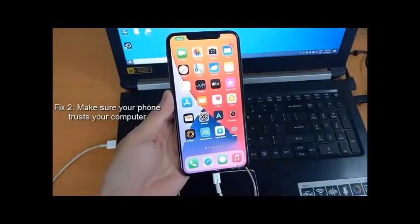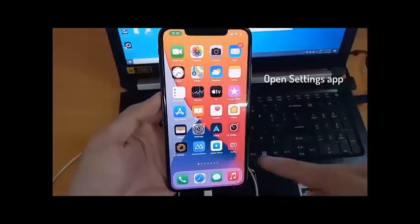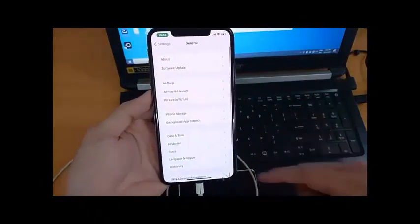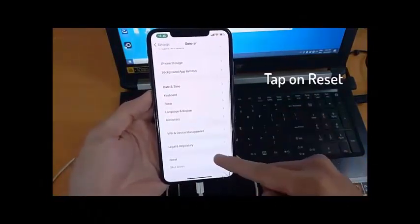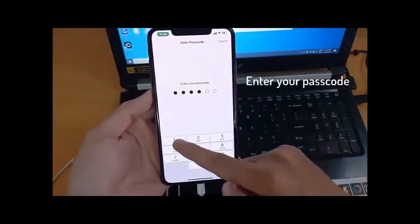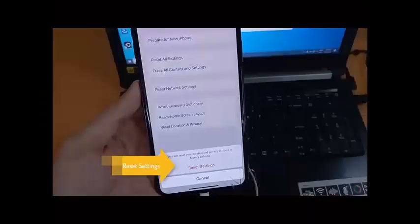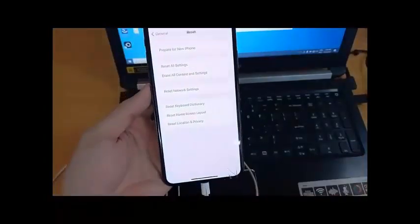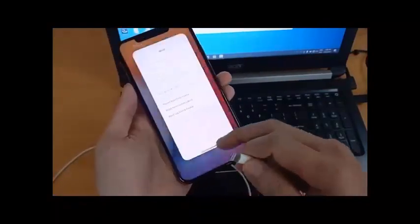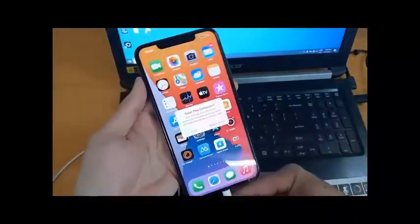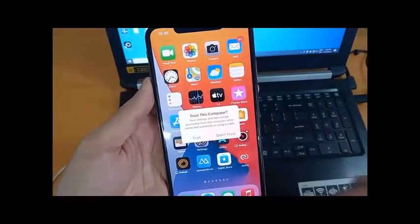Fix 2: please make sure your phone trusts your computer. Open the Settings tab, tap on General, tap on Reset, tap on Reset Location and Privacy, enter your password, tap on Reset Settings. Then connect your phone with a compatible USB cable, wait for a while, and tap on Trust when the prompt to trust this computer pops up.